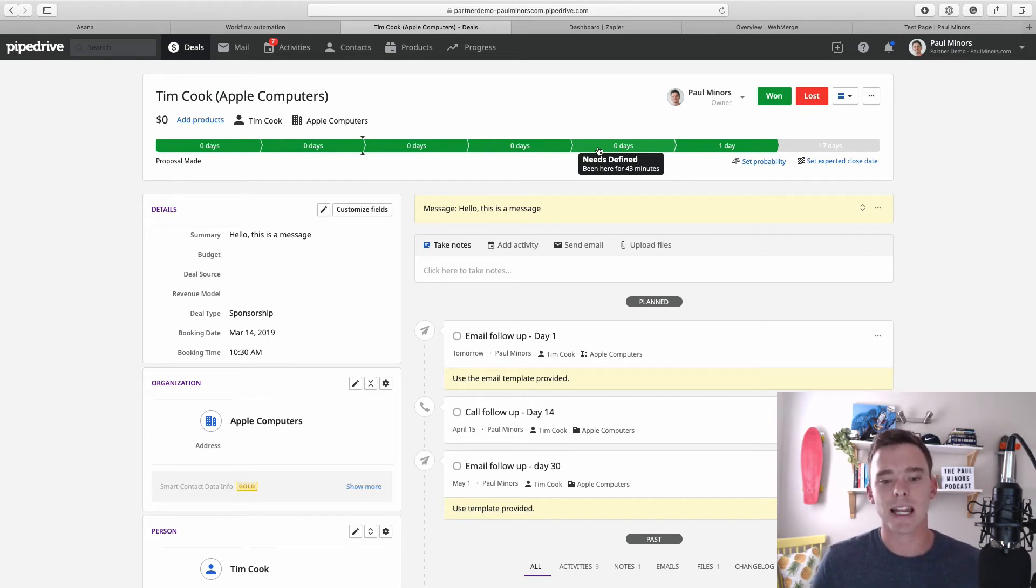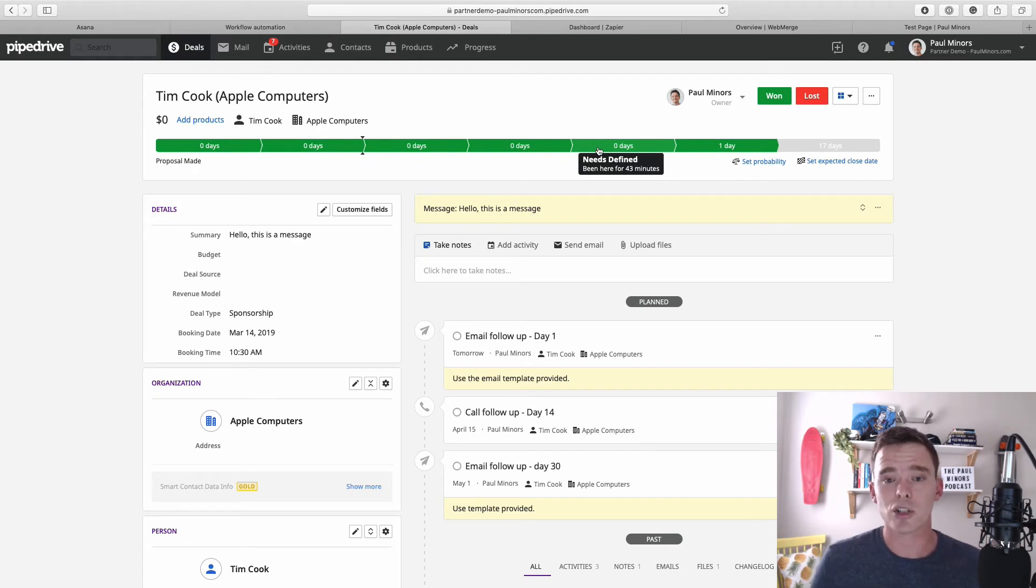And this type of automation is very simple to set up using Pipedrive's own built-in automation tool. You don't need Zapier or anything for that.